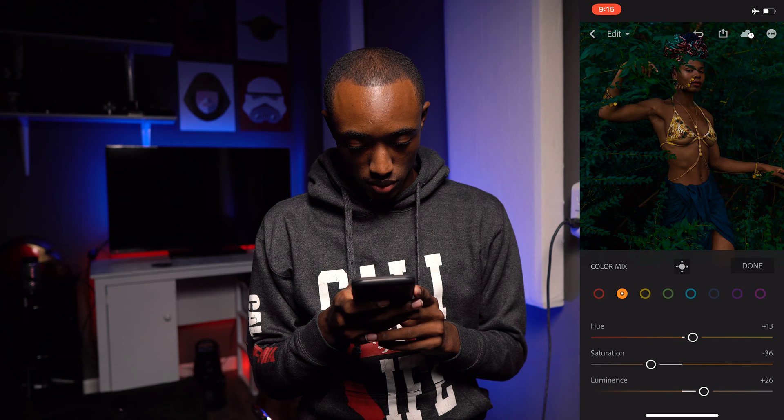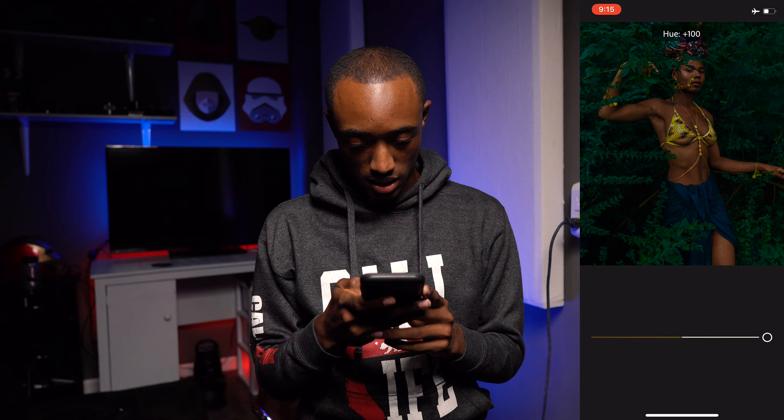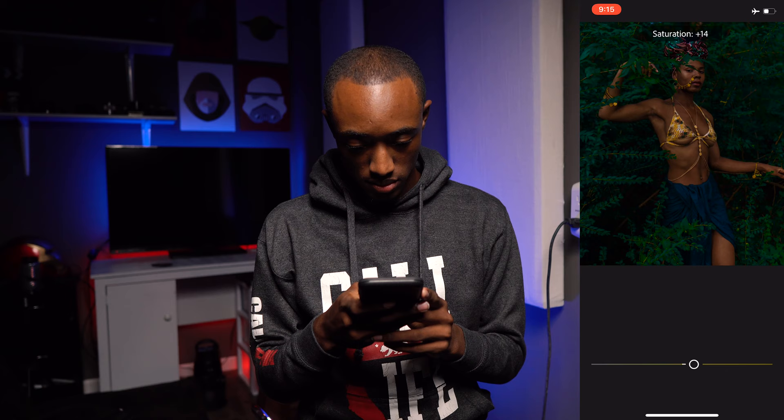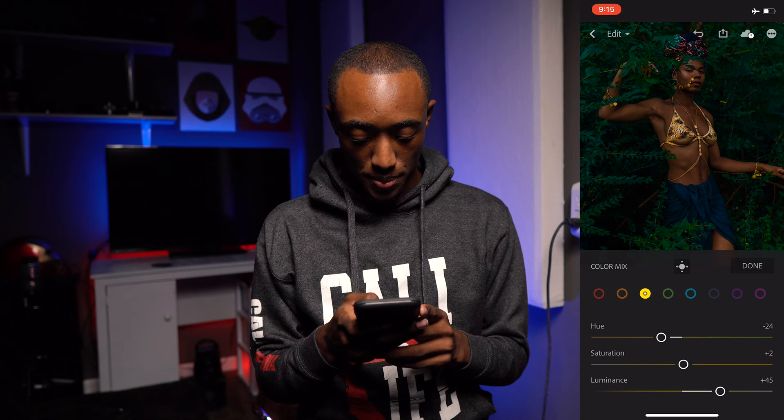Now I'm going to go to the yellows — you can see the golds. I'm going to make sure those golds are really gold, not orange and not greenish, but a nice gold color. I'll bring the Saturation back down to about right there, just enough for them to pop.